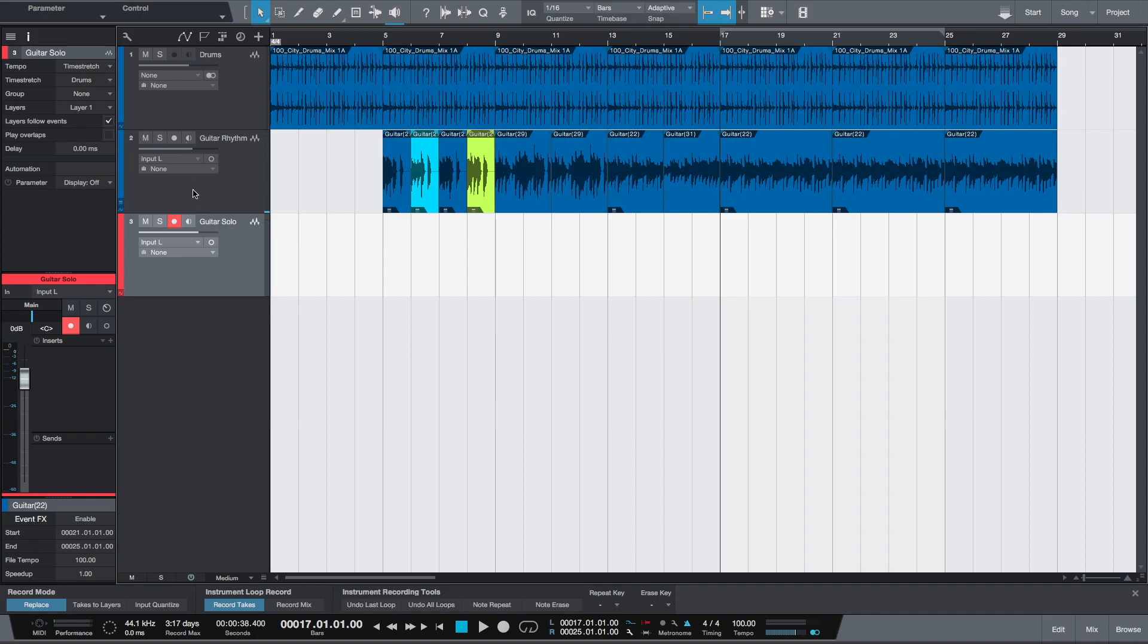We want to enable monitoring for this track and arm it for recording. The difference now will be that we'll be recording with effects enabled so you can have a different tone to our guitar.